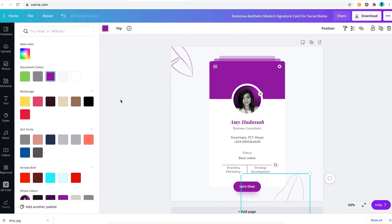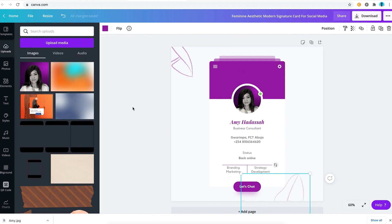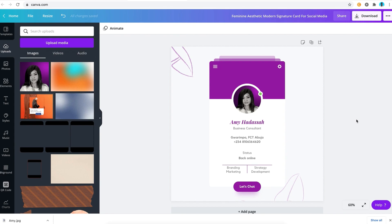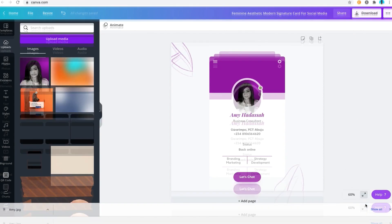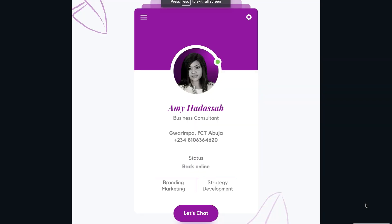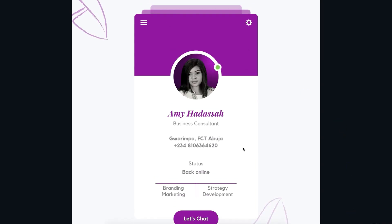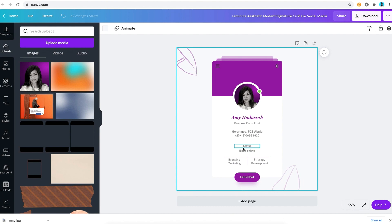If you just want to go ahead to preview this, you can see how the card is looking really customized. This was how Amy Hadassah went ahead to create her own professional signature card for social media, and you can do the same. All you need to do is click on the link in the show notes below, and you get a link directly to this particular template, and you go ahead to use it for your own business.